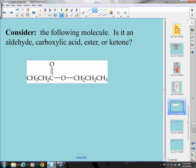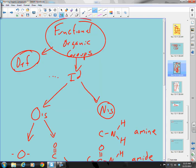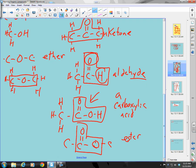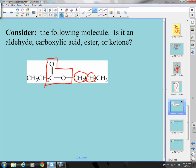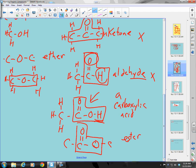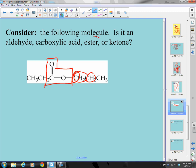Consider the next molecule. I'm looking for an oxygen double-bonded to a carbon, which is then single-bonded to another oxygen, with carbons on the other side. It's not a ketone, not an aldehyde. Could it be a carboxylic acid? Carboxylic acid goes O=C-O-H — but here I have O=C-O-C, another carbon instead of H. That must be an ester — correct!